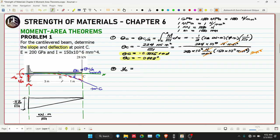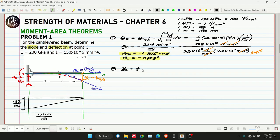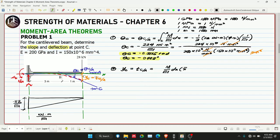Looking at the elastic curve, point C meets tangent A. Therefore Y_C is equivalent to the vertical deviation of point C in the elastic curve with respect to tangent at A. This falls under Theorem 2 of moment area theorems. This equals the integral of M/EI dx multiplied by x-bar, from point C to point A. Since we are finding deflection at point C, x-bar is measured with respect to that point.